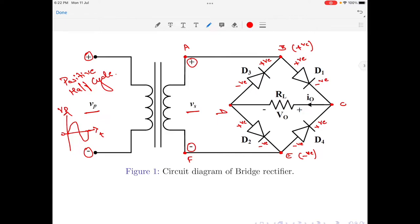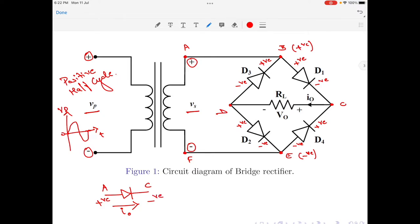Now that we have established the potential across the two terminals of each of the diodes, let us understand which one will be forward biased and which will be reverse biased. A diode is a unidirectional current carrying device and it only conducts from anode to cathode. The diode will be forward biased if and only if the anode is at a positive potential and the cathode is at a negative potential. Coming to diode D1, the anode is at positive potential and the cathode is at negative potential — this satisfies the condition for forward bias and therefore diode D1 will turn on.